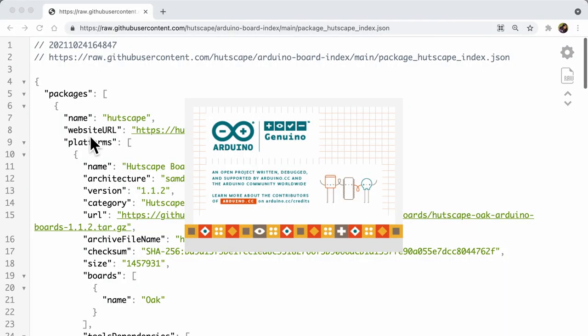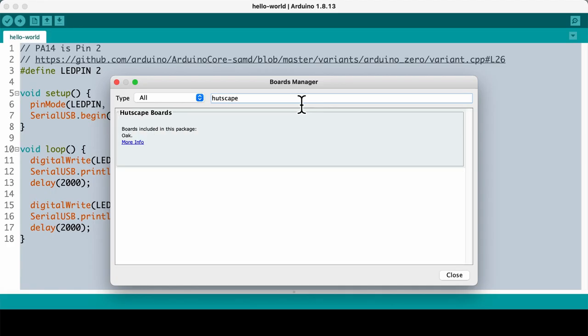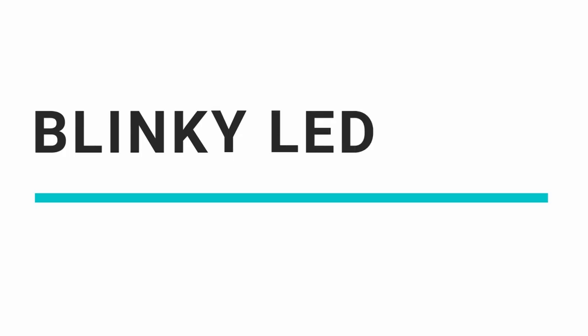After restarting the IDE, if we go to the boards manager and search for our custom board, it will be available for installation. So exciting!